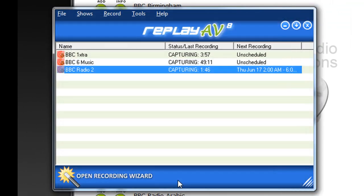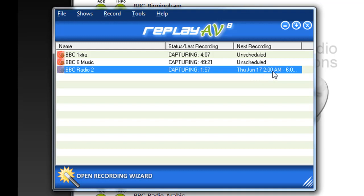Now I click OK. It's telling me right here that tomorrow morning at 2 o'clock, as long as Replay AV is open and my PC is on, BBC Radio 2 will be automatically recorded and converted.